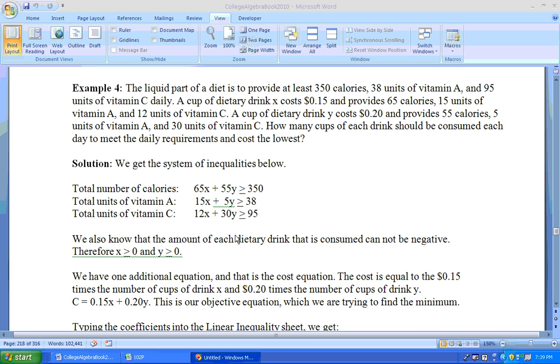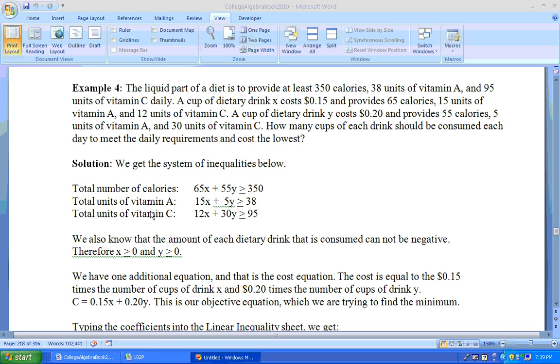And there's also the fact that you can't drink a negative amount. So the amount that you drank from dietary drink X, it could be zero, but it can't be less than zero. So in other words, X has to be greater than or equal to zero and Y has to be greater than or equal to zero. So that's actually five inequalities. That's more than we can graph here. But these two are just the axis.